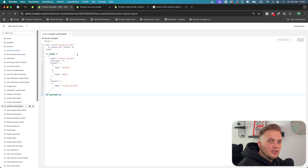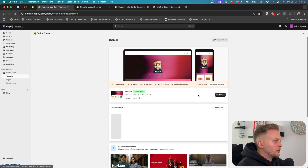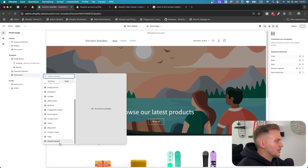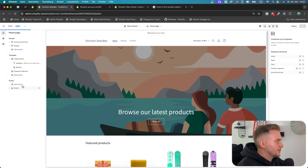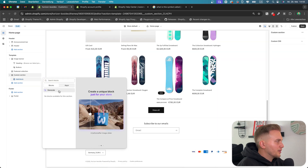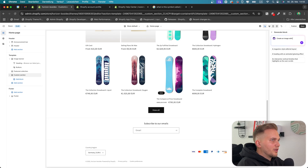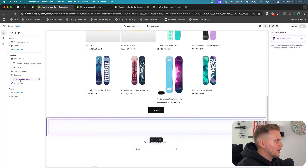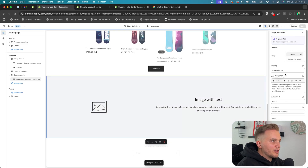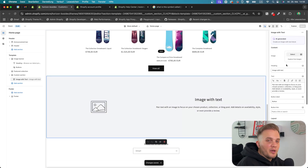Then you can hit save. That was basically everything you need to do to use the new AI theme blocks. Go back to the Dawn theme, add a section — the Custom Section — and in here when we click Add Block, we can now generate blocks. Let's try that out: create an image with text block. You can see it generates the block, and after it's finished you can simply hit save. Now you have an image-with-text section just created with AI.